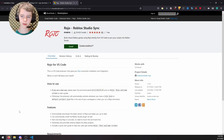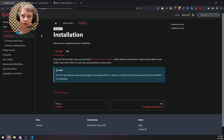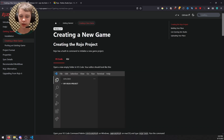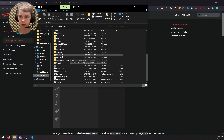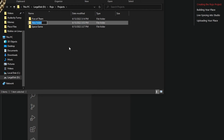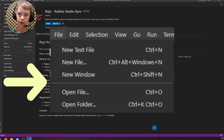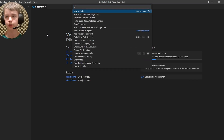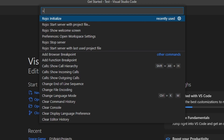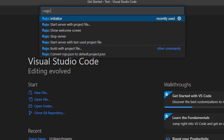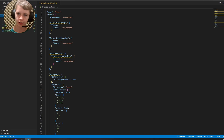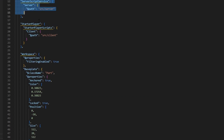Now that you have Roho installed, I'll talk about creating a new game with Roho, then porting an existing game. First, create a folder for your project — Visual Studio Code will use this. In my case I'll navigate to my projects folder and create a folder called 'test'. In VS Code, do File > Open Folder to open it. Then hit Ctrl+Shift+P and search 'Roho Initialize' — that'll set up your game with a default layout.